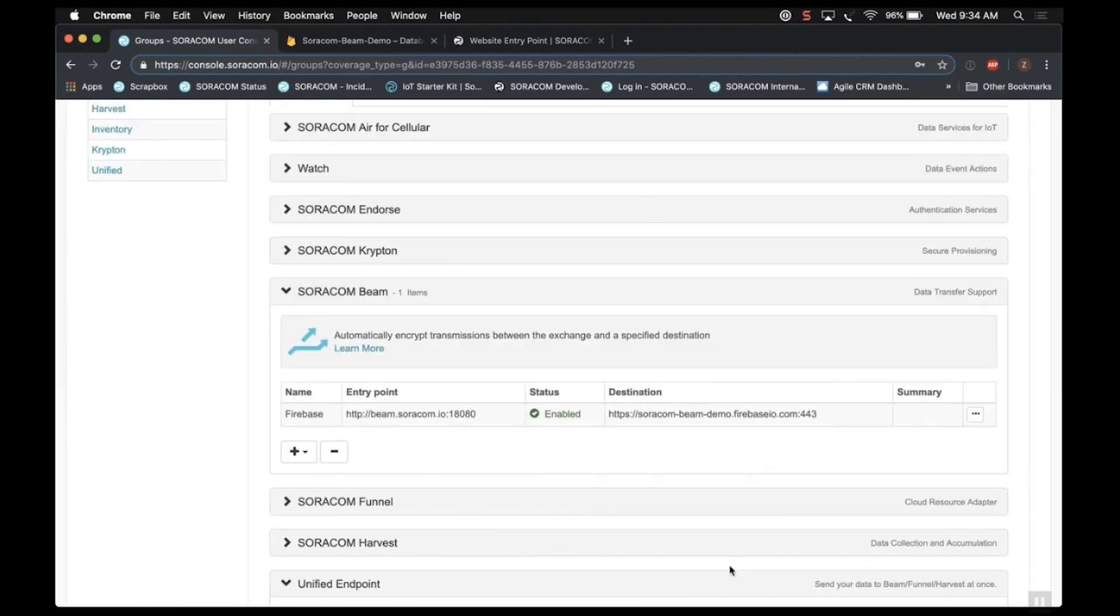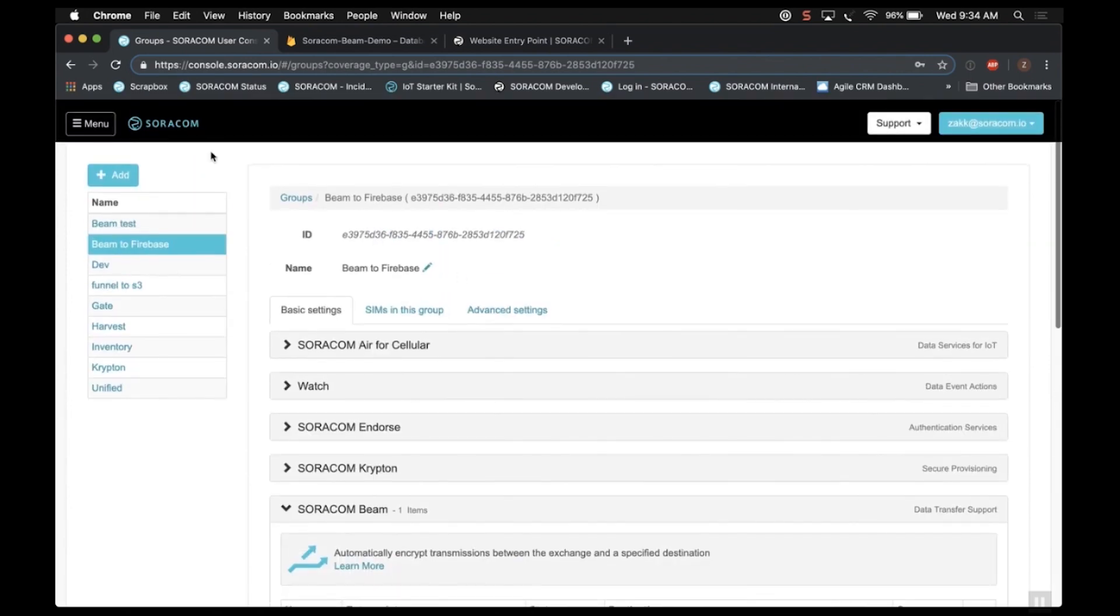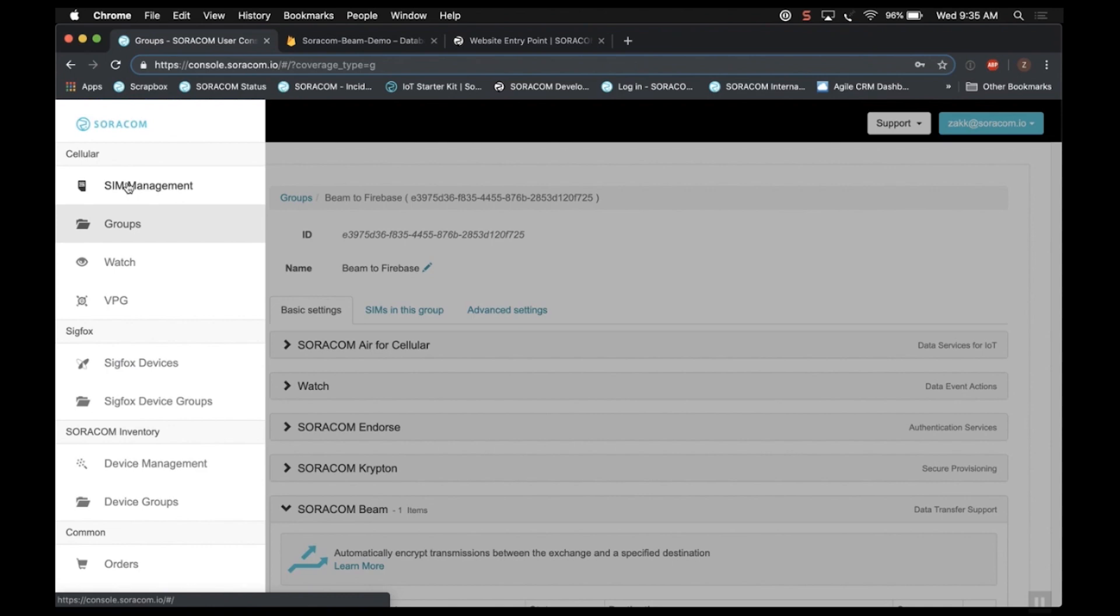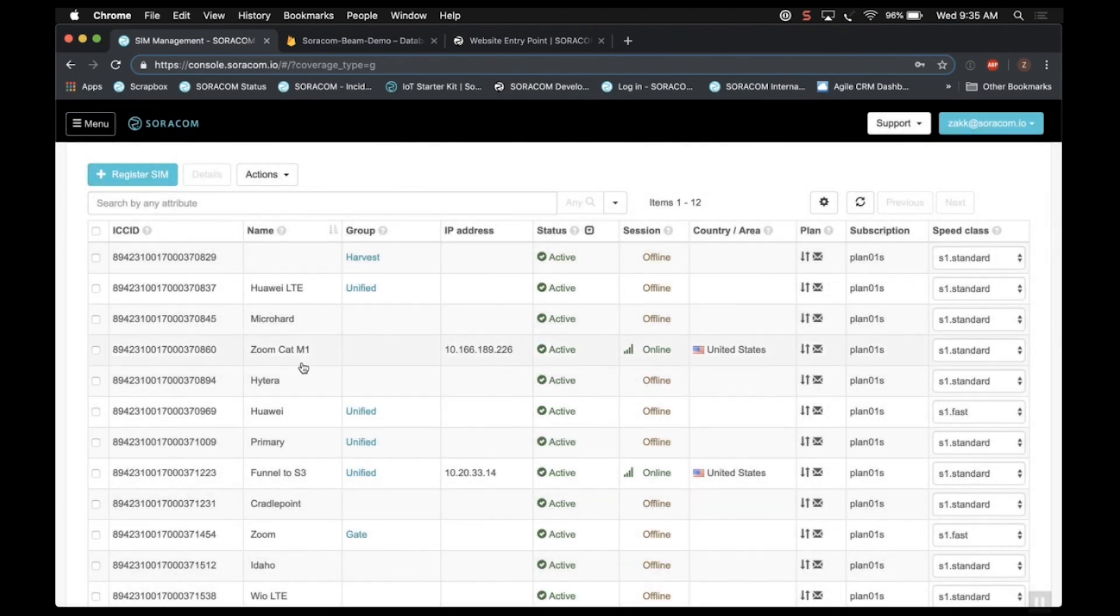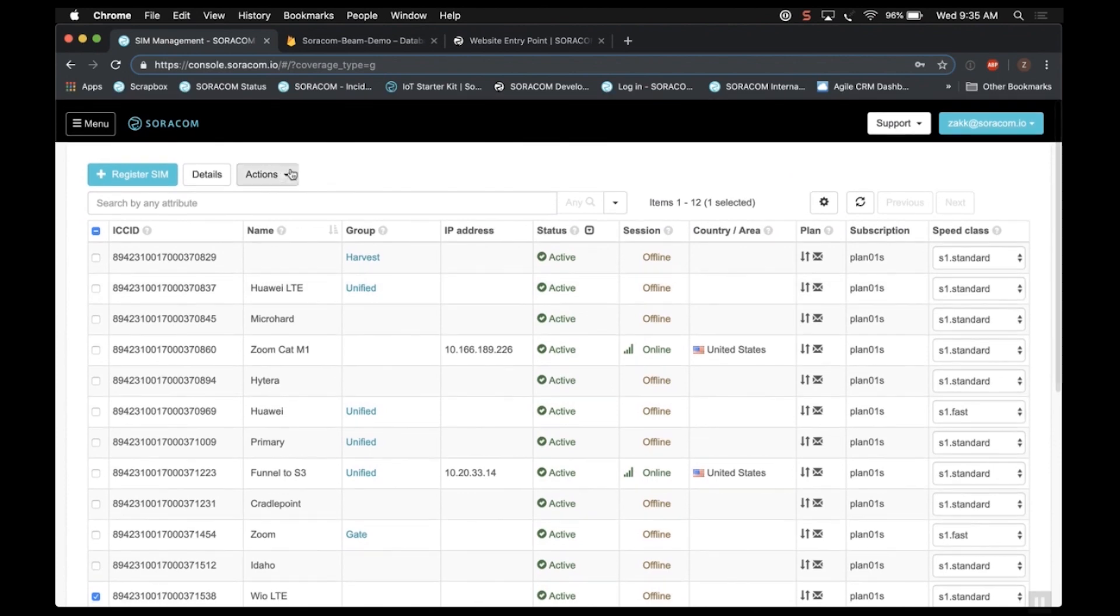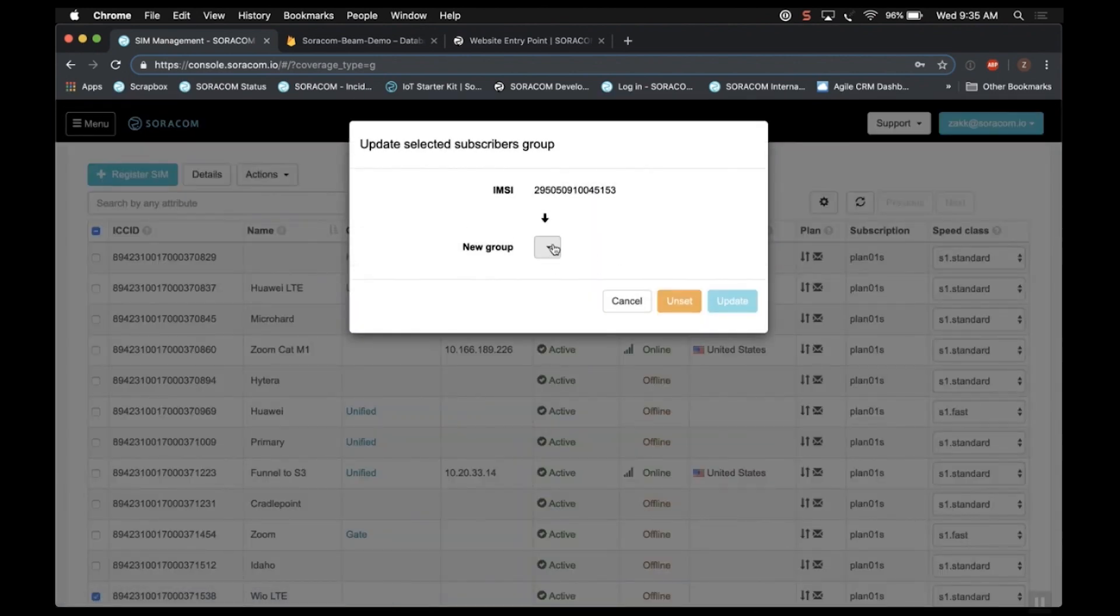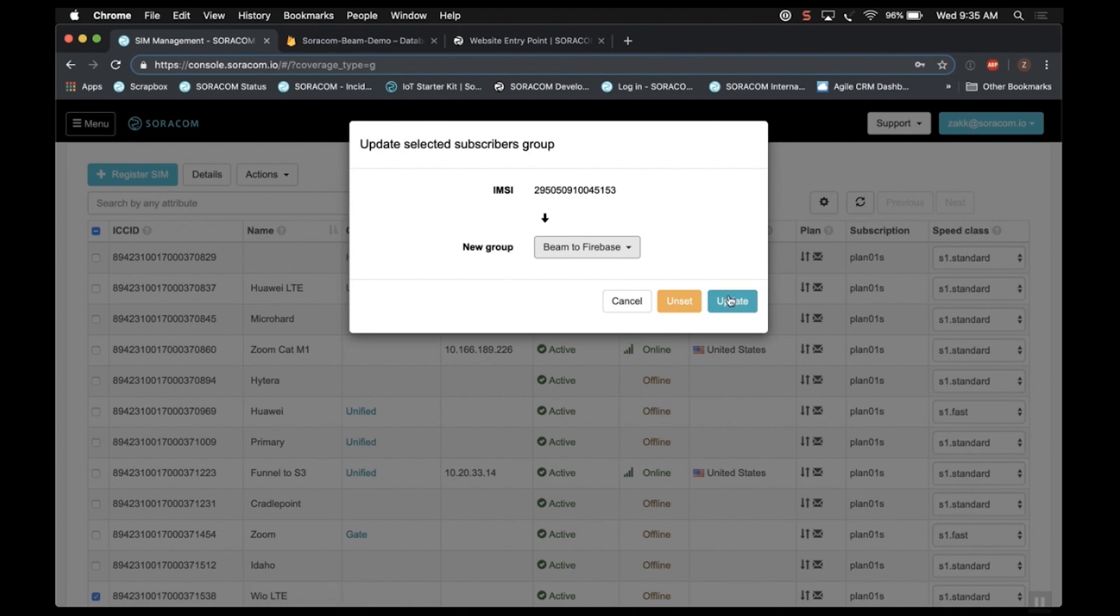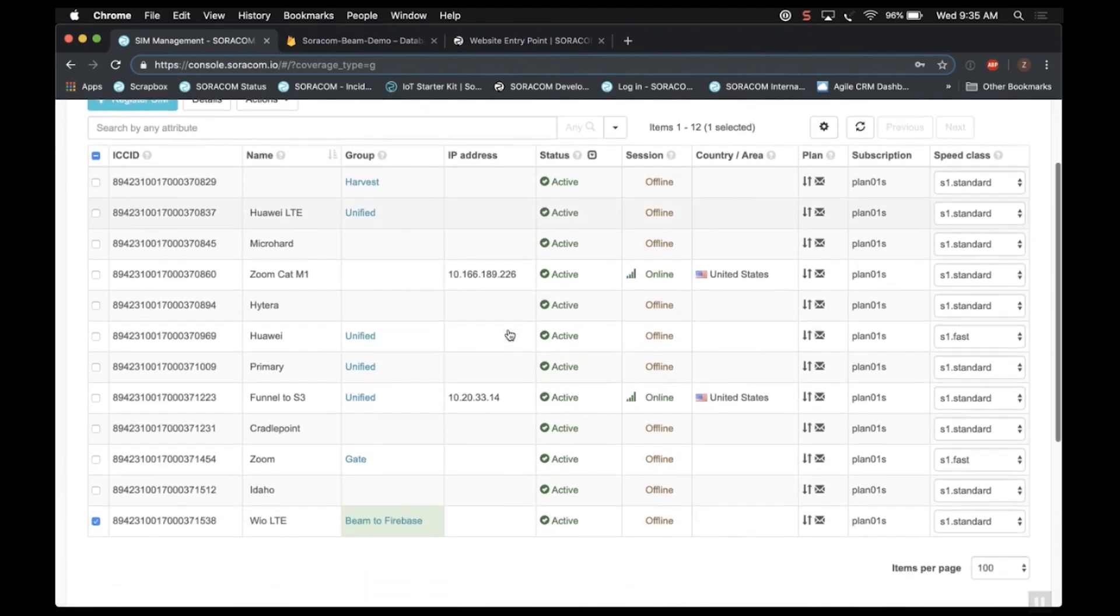The next thing we need to do is simply add our SIM to the group we just created. So back on the SIM management page, I've got a SIM at the very bottom I've designated for this demo. I'm going to go ahead and select it. As you can see, it's offline right now. But you just need to select it and then go to the Actions button and go to Change Group, New Group, and I'm going to choose the Beam to Firebase group we created, and then click Update.